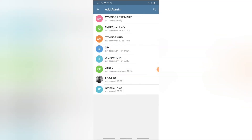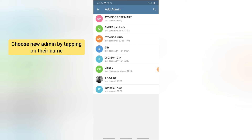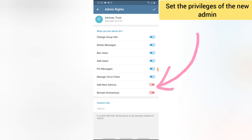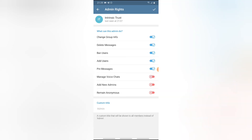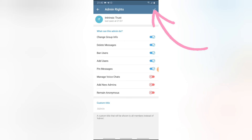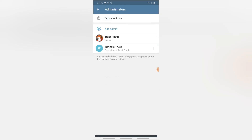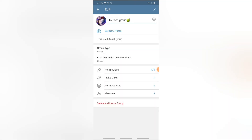If you want to make a new admin, click on Add Admin. You can only add existing group members as admin — the person has to be in the group first. When you select someone, it will show you another option to choose what this admin can do, such as changing the group name or deleting messages. Toggle off anything you don't want the admin to be able to do. Once you're done, click the check icon — you'll now see two admins in the group.